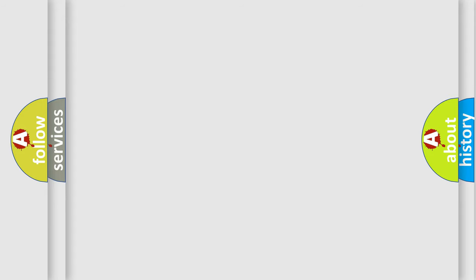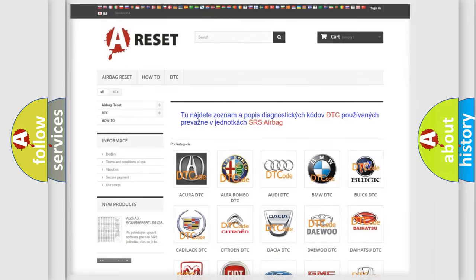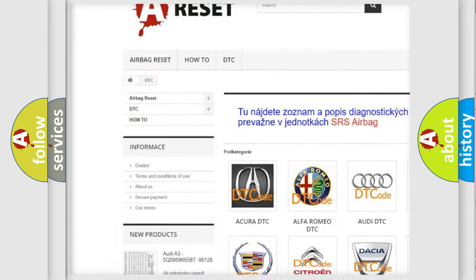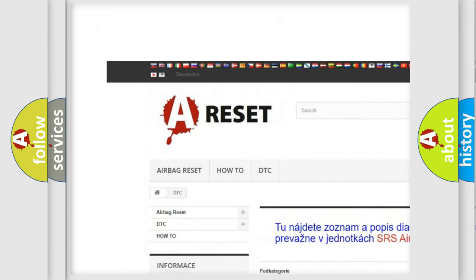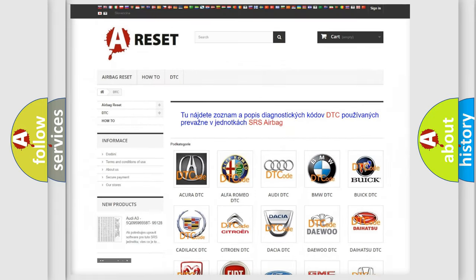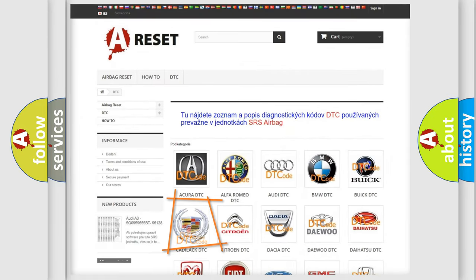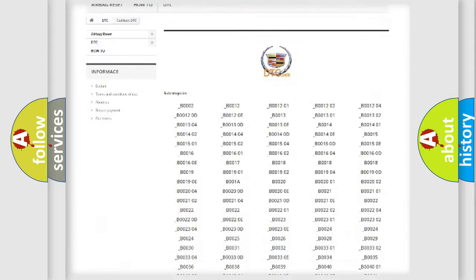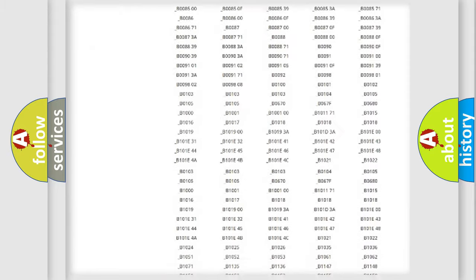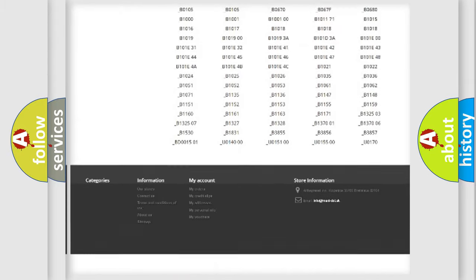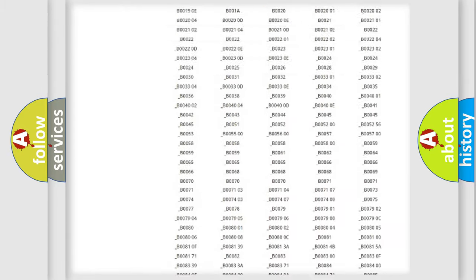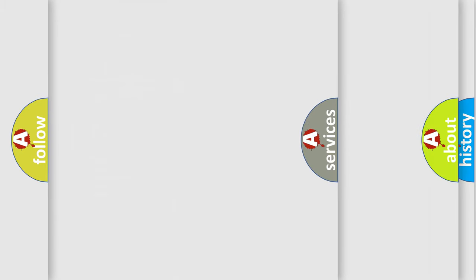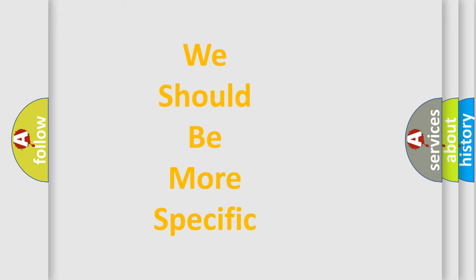Our website airbagreset.sk produces useful videos for you. You do not have to go through the OBD2 protocol anymore to know how to troubleshoot any car breakdown. You will find all the diagnostic codes that can be diagnosed in Cadillac vehicles, and many other useful things. The following demonstration will help you look into the world of software for car control units.